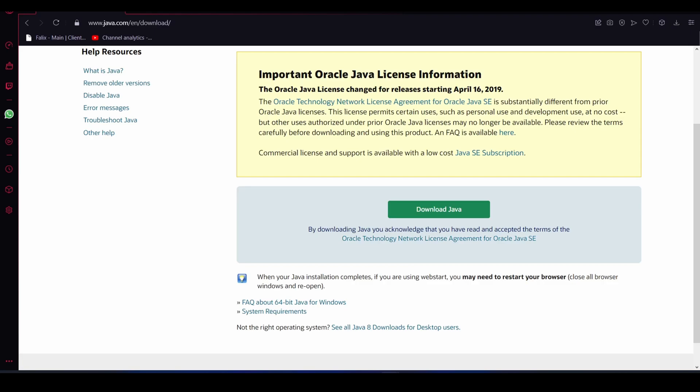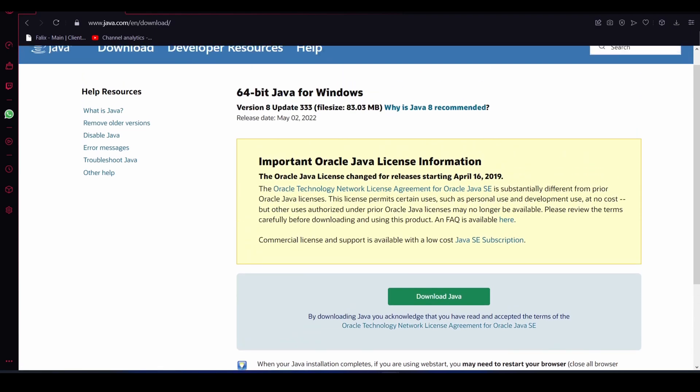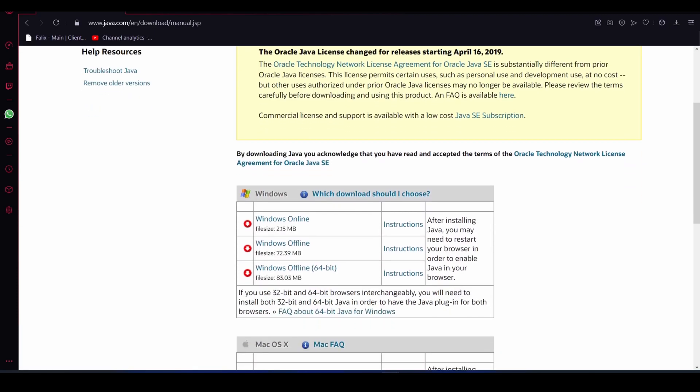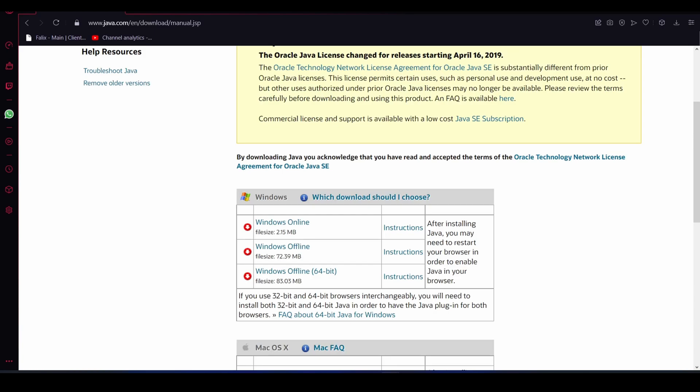There are two different versions of Java — that's basically why I'm doing this. Some people have a 32-bit version, which is this download button right here, but you actually need the 64-bit version sometimes. So click Java 8 download for desktop users. Obviously check your system before you do this — the way to check your system is through Settings and the About page, and it should show whether your computer is 64-bit or 32-bit. Mine is 64-bit.